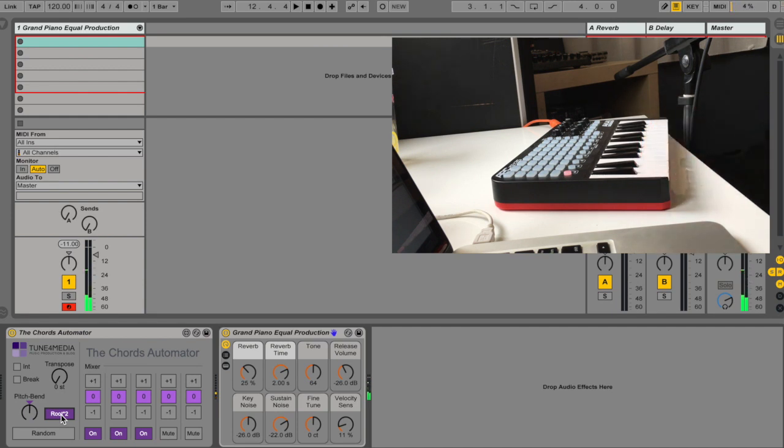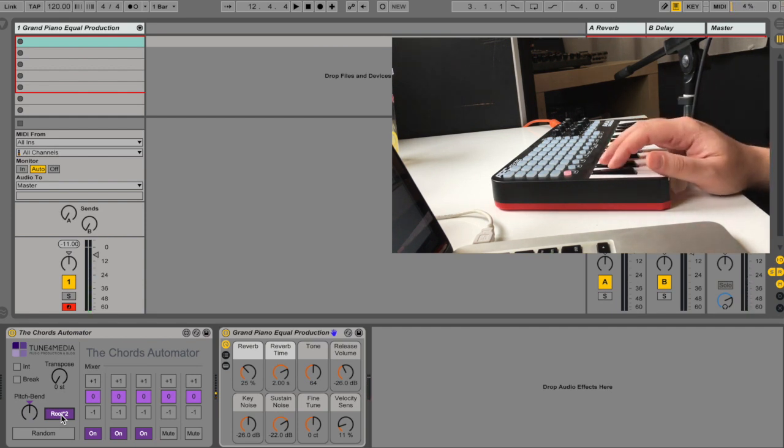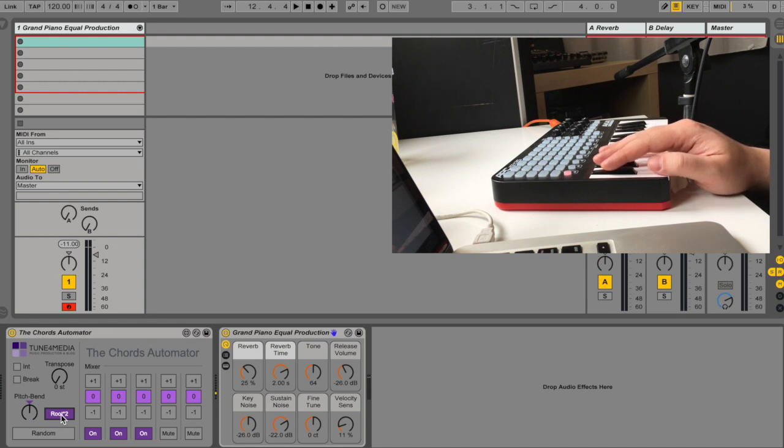Let's add the root. So it's based on the major scale, but if you're pressing the black keys, you're going to get some nice substitutions that are out of the major scale.